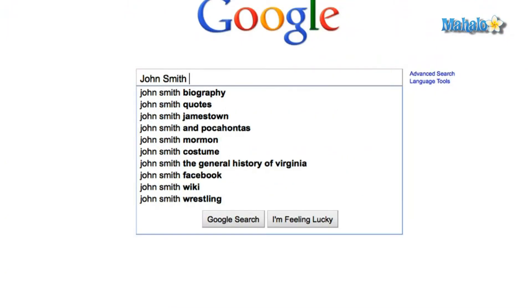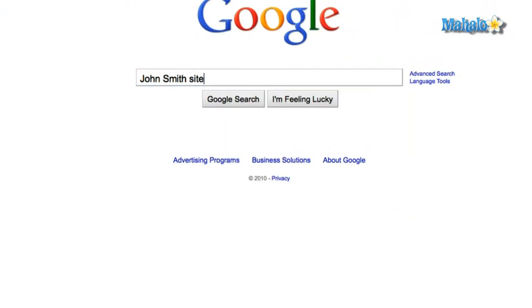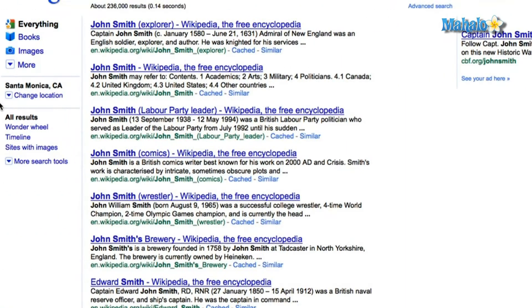Type in your search, followed by site, colon, and then the website you want to go to, in this case wikipedia.org. And there you go, now we have some results that are only from wikipedia.org and hopefully are much more useful.